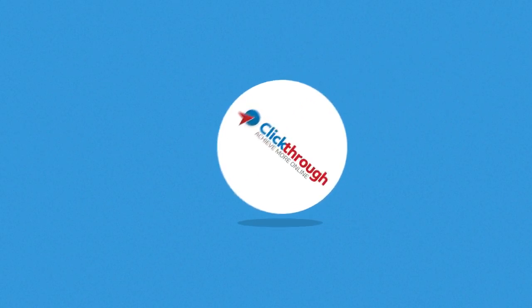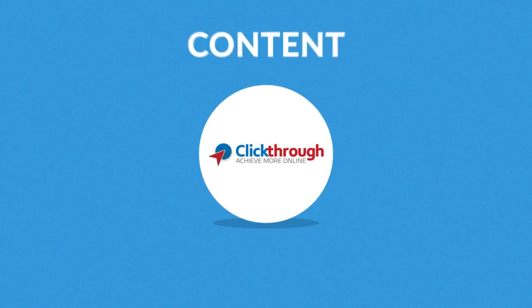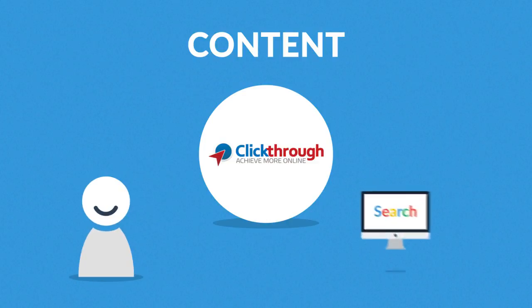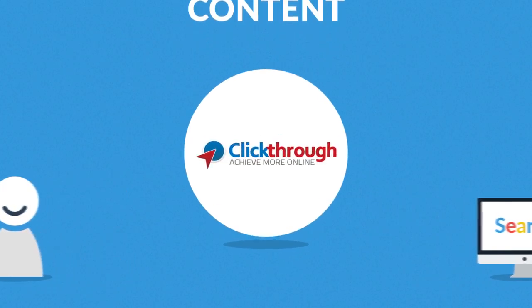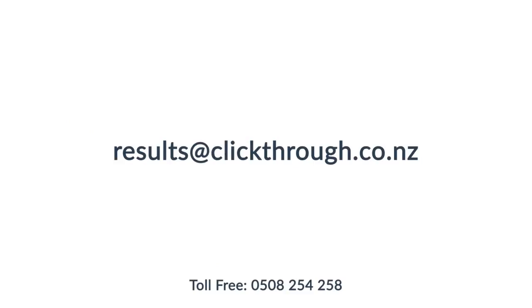But most importantly, we'll help you find ways to provide high quality content for your visitors and search engines as well. So do not hesitate and contact us today.